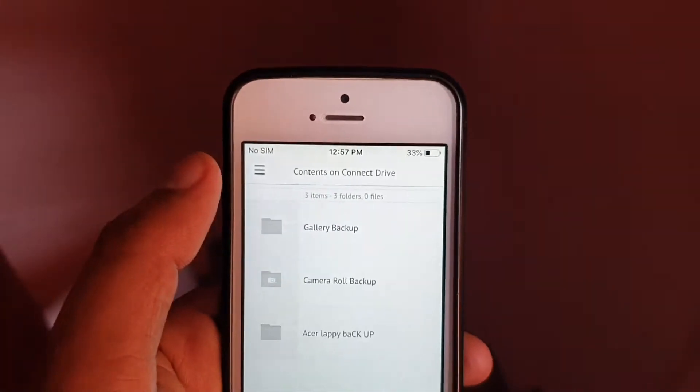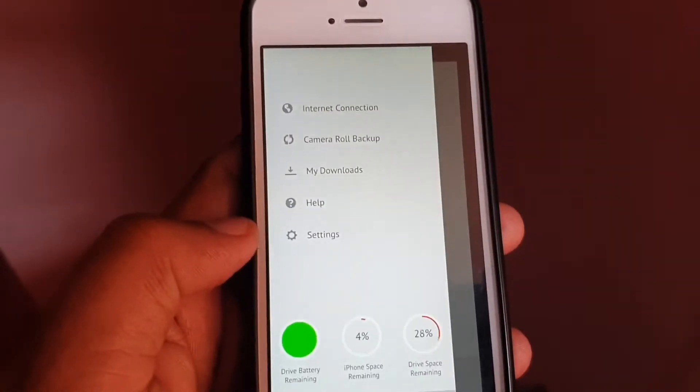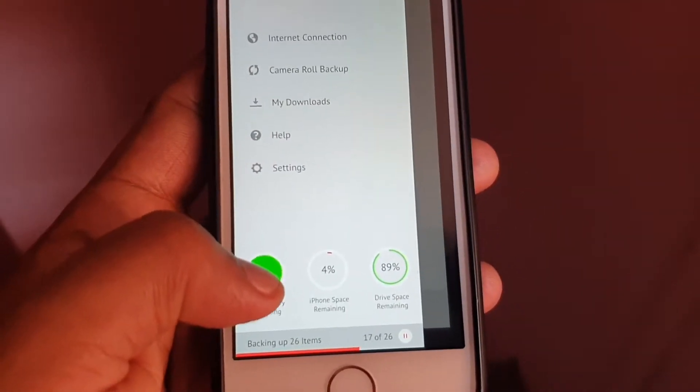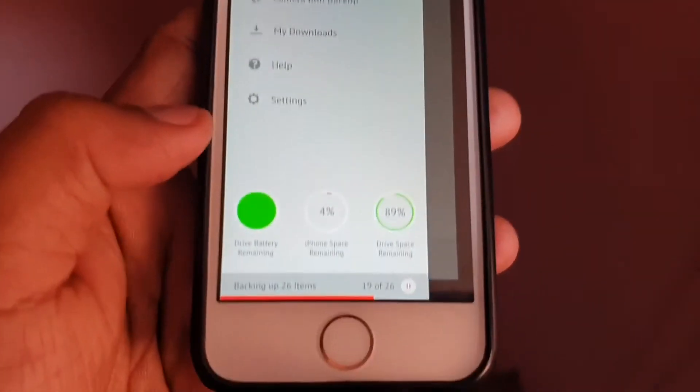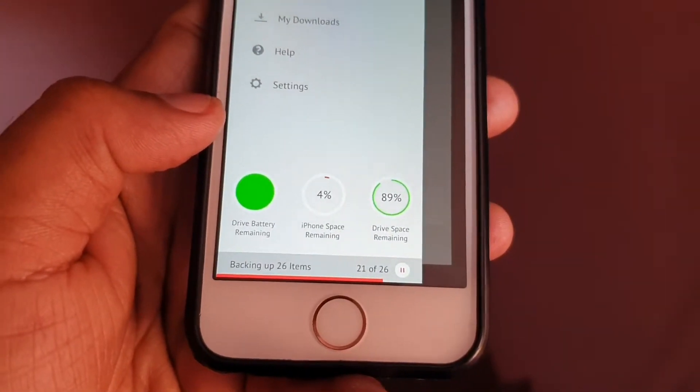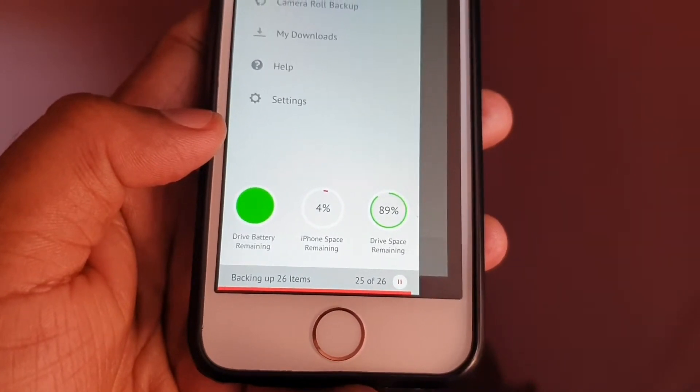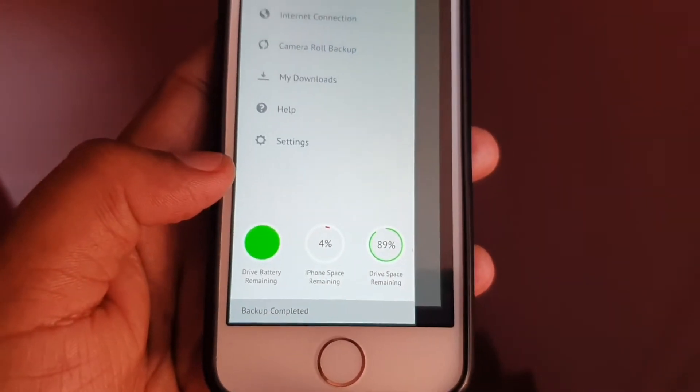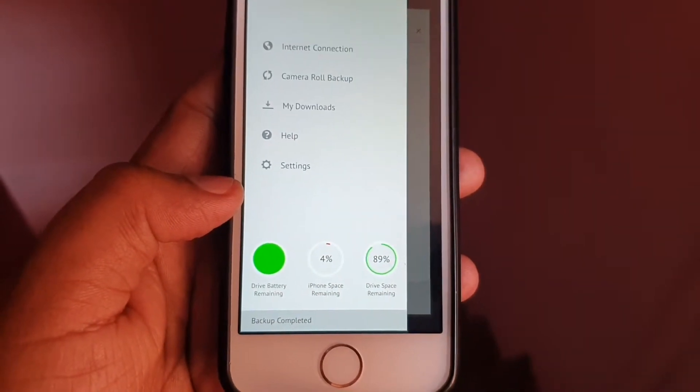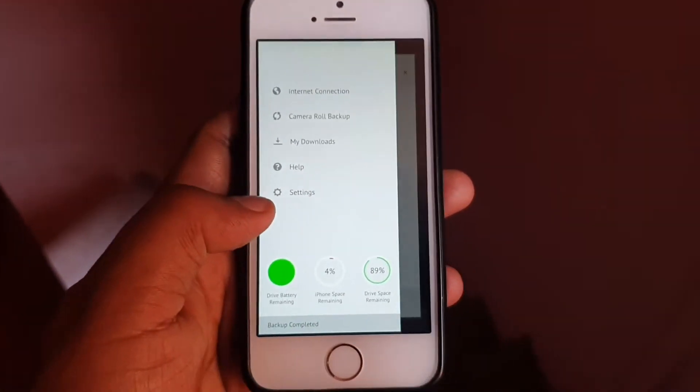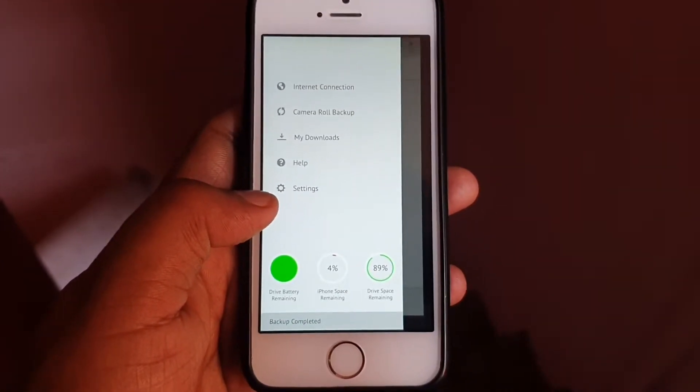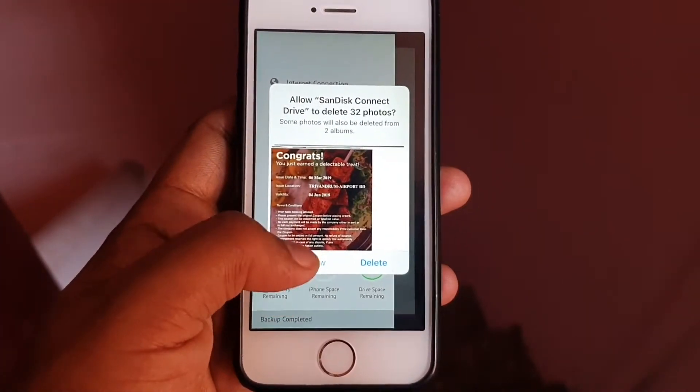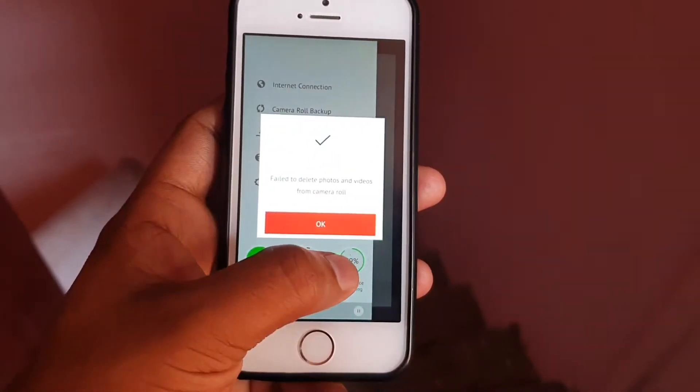Once the backup process runs, it takes a couple of minutes depending on how many files there are. As you can see, the backup is running right now, backing up some files. Once the backup is completely done, you have an option to delete all the files on the phone since the backup is already done. You can delete them if you want or just cancel it.